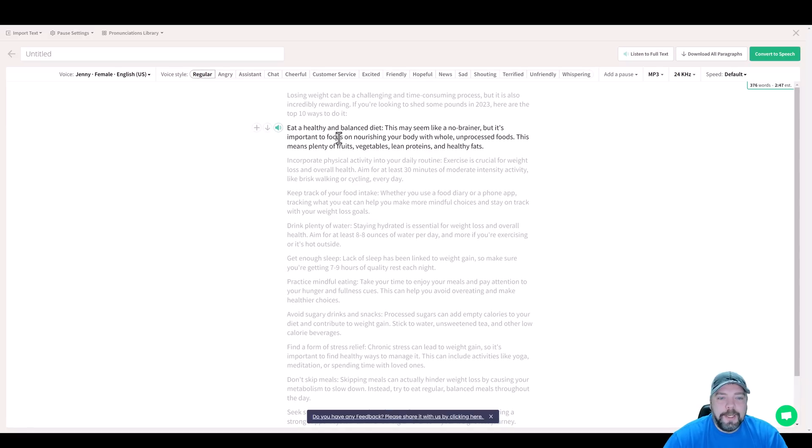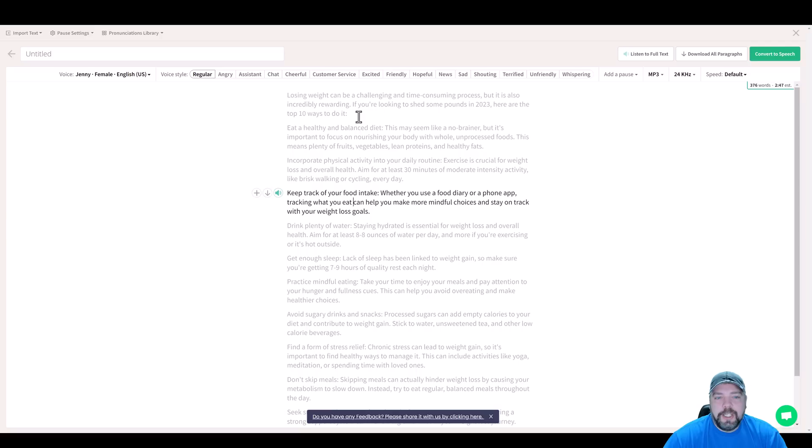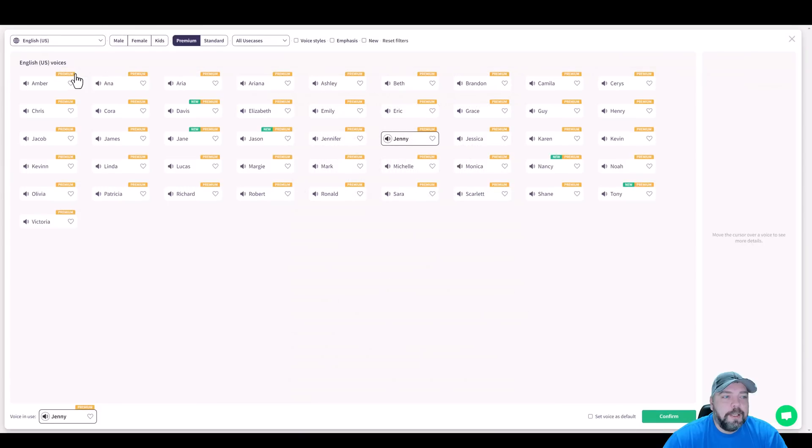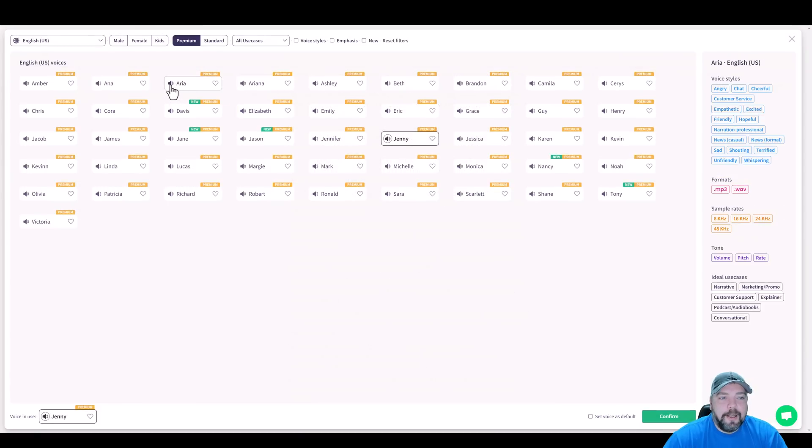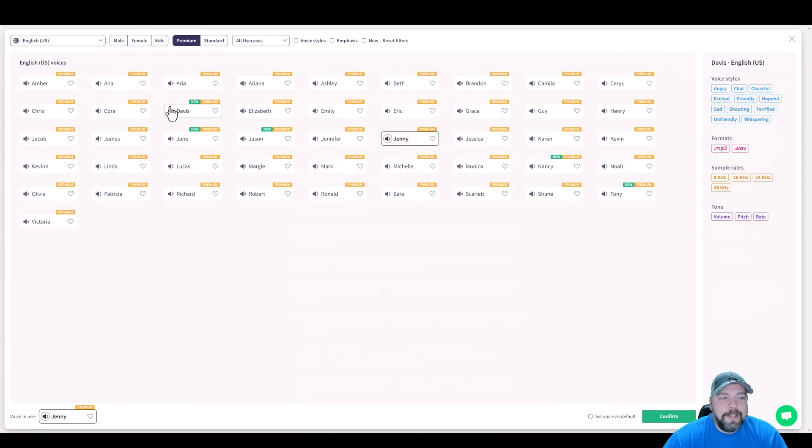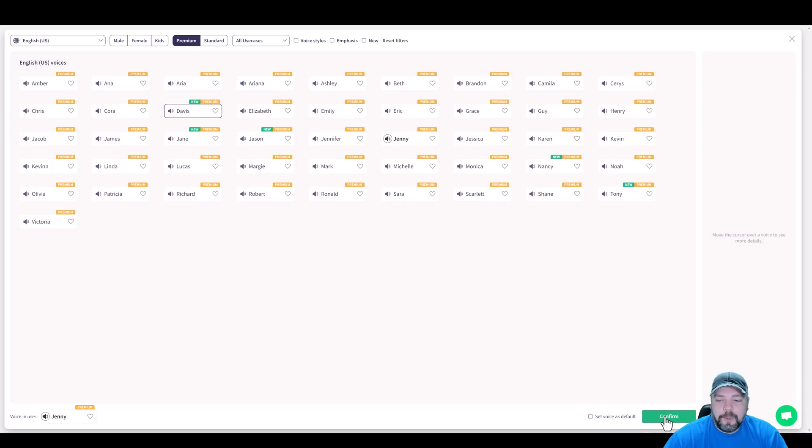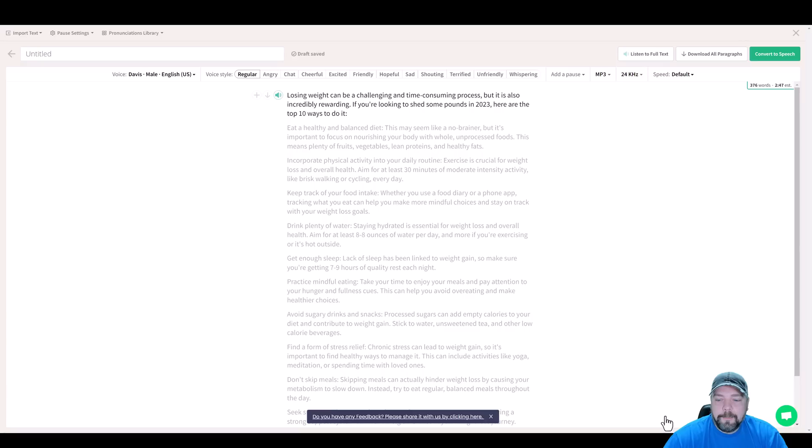Now that we have that, we can click on any one of these to edit it, change it, we can add more, whatever you want to do to your script here. But I want to choose the character to read it. So I want to come over here under voice. And the two that I like best are Aria and Davis. So I'm going to go and pick Davis. And down here at the bottom, I'm going to click on confirm. And now we're going to preview it.